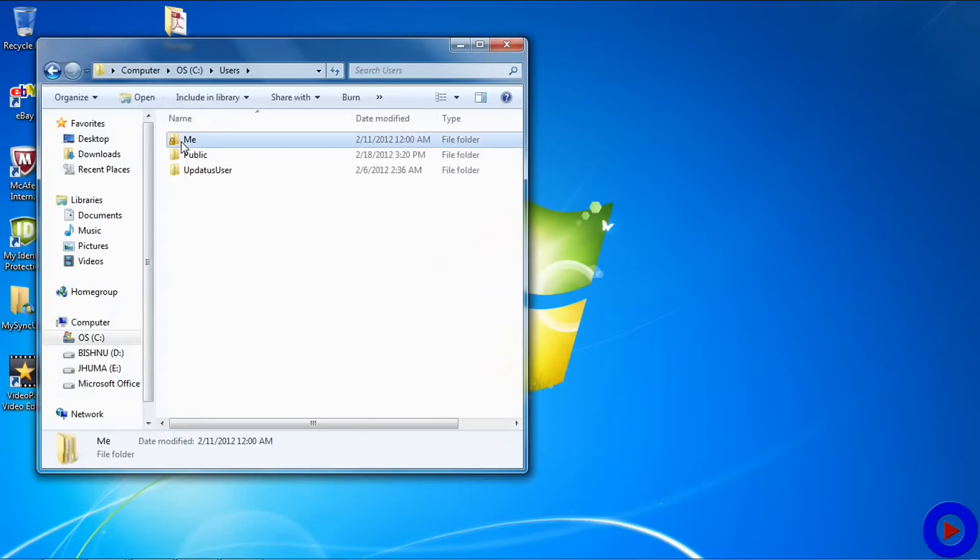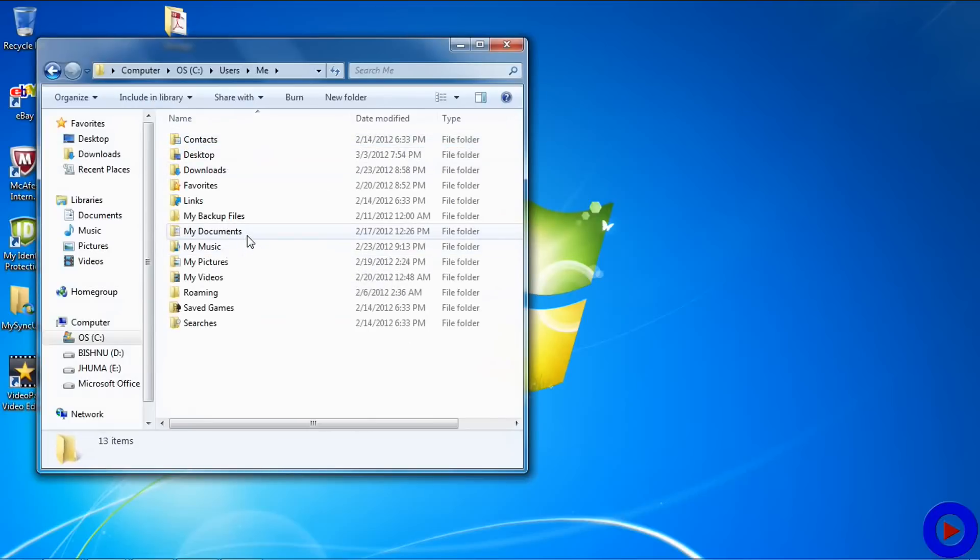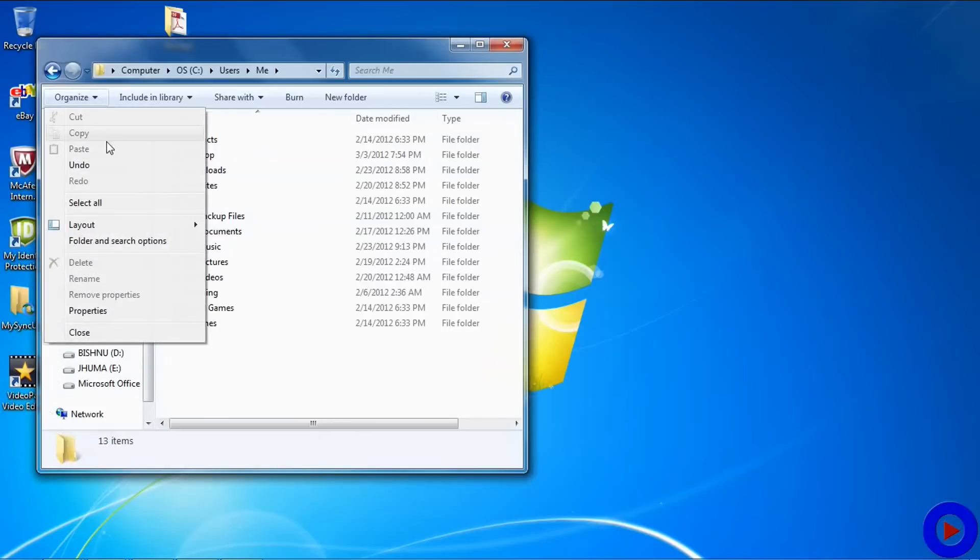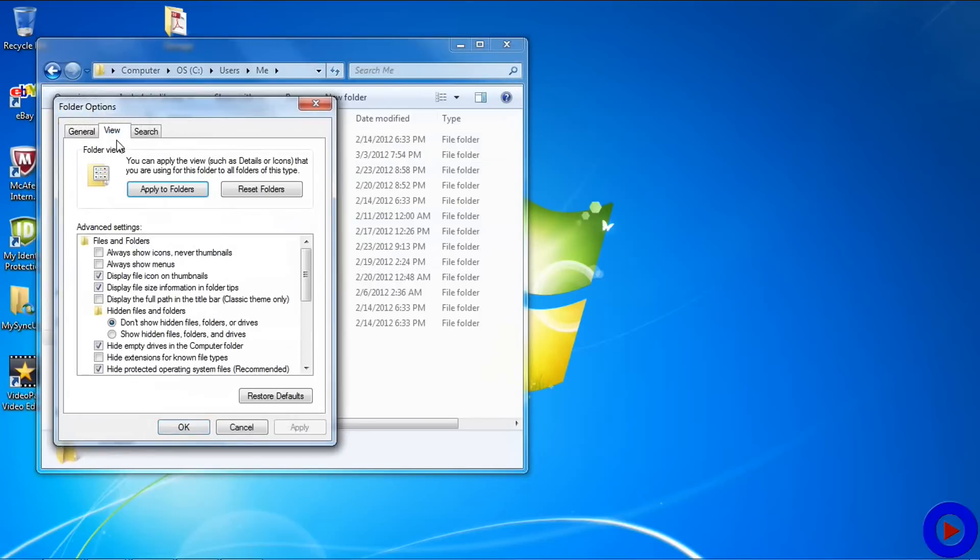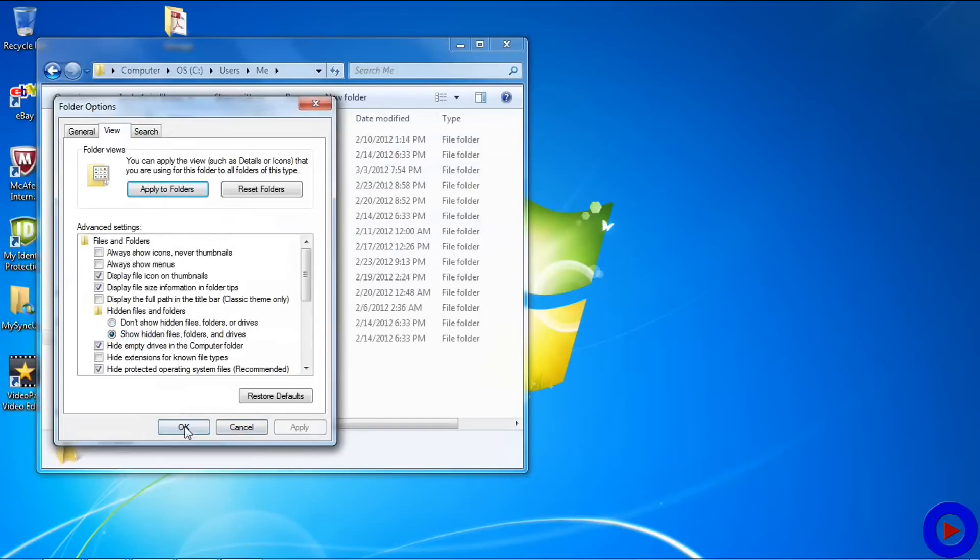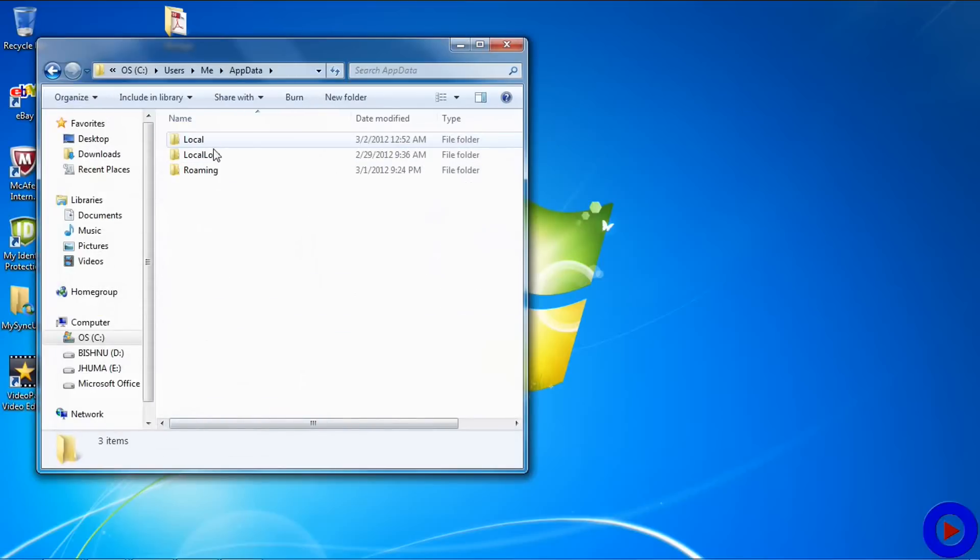AppData folder is a hidden folder, so if you are not able to find it out, go to Folder and Search Options, View, say Show hidden files and folders and drives, Apply, OK. Now AppData, Local.